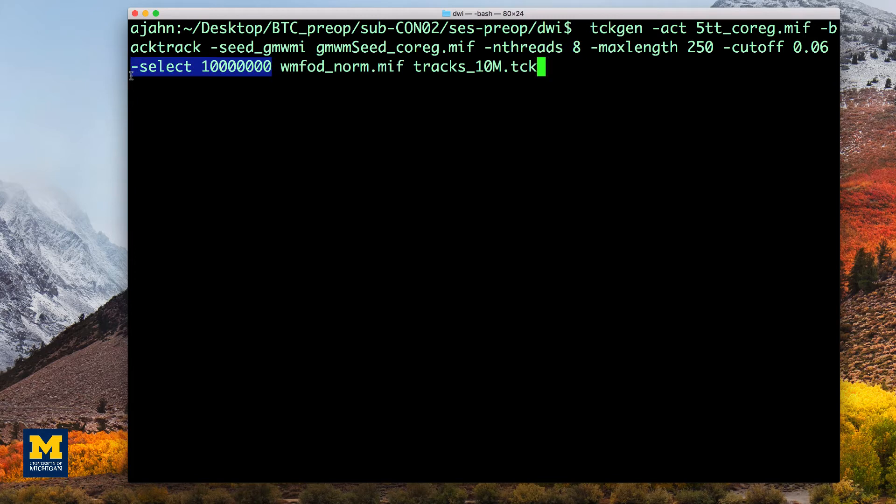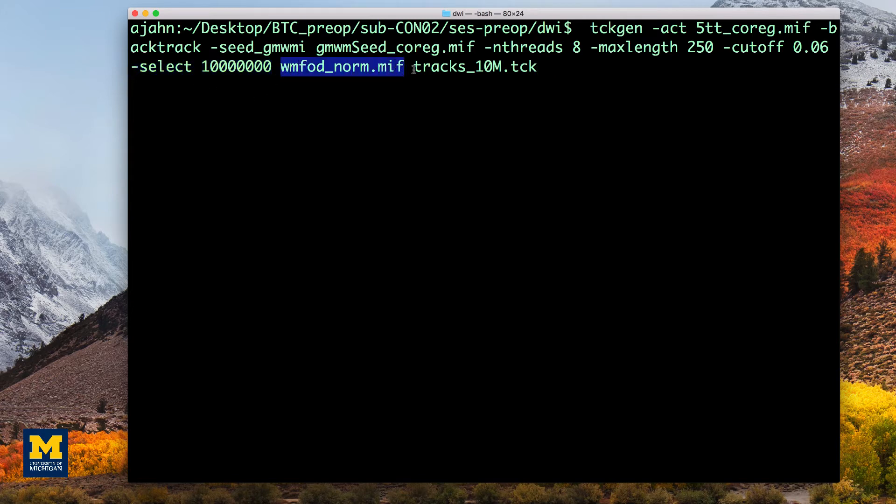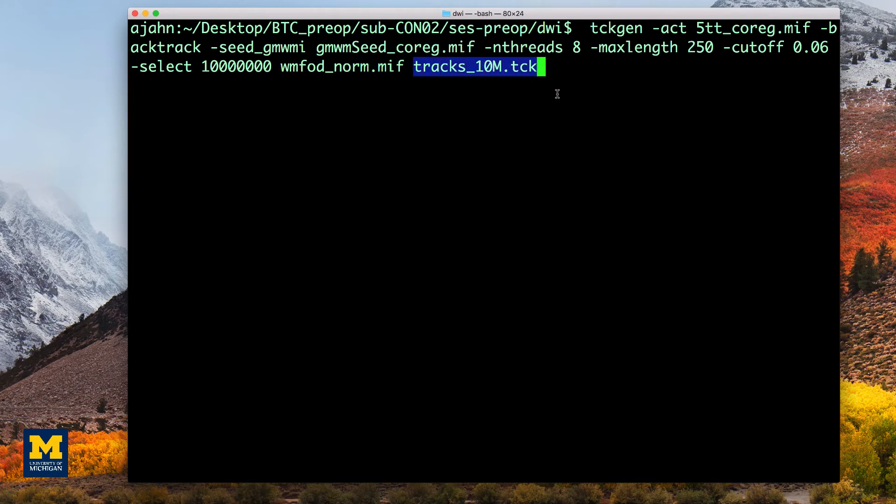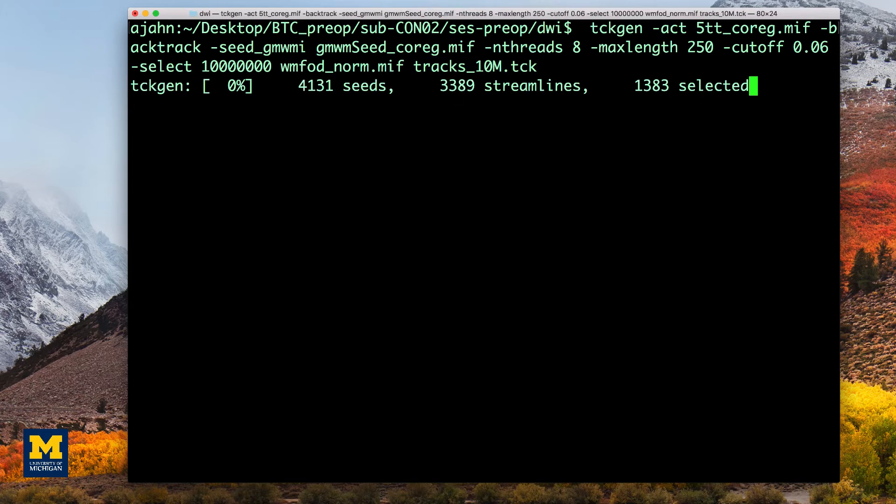Finally, -select indicates how many total streamlines to generate. The last two arguments specify both the input and a label for the output, which we will call tracks_10M.tck. This command can take a couple of hours to run, so we will fade out here and return in a bit.